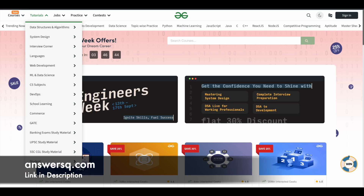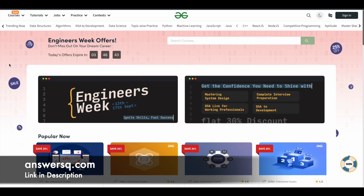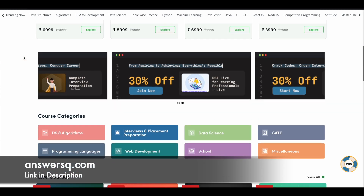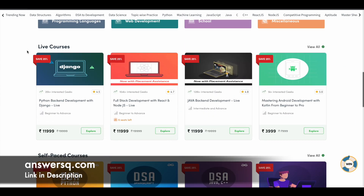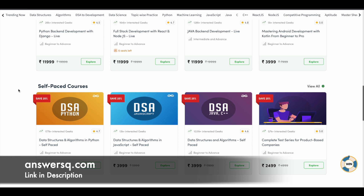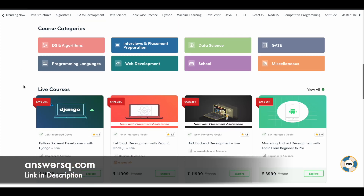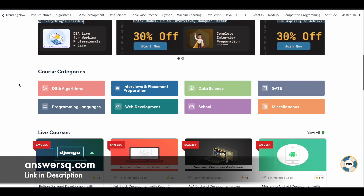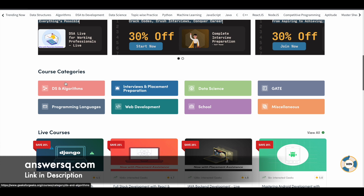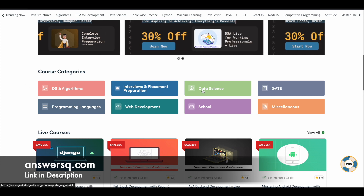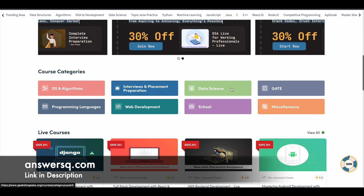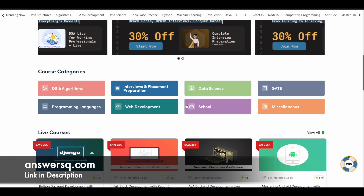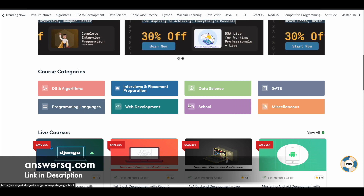Now let's move on and see what you can learn in GeeksforGeeks. GeeksforGeeks offers two different types of courses — live courses and self-paced courses. They offer courses for a lot of different categories like data structures and algorithms, interview and placement preparation, data science, GATE preparation, and web development and programming languages.